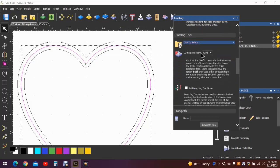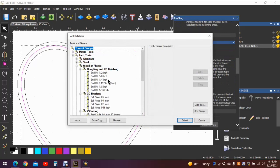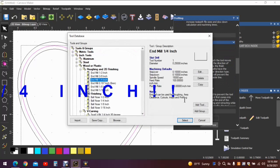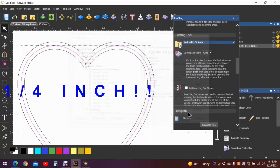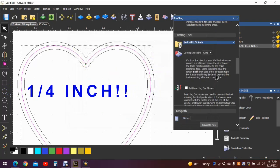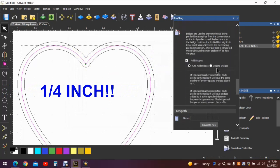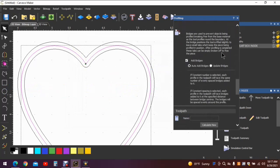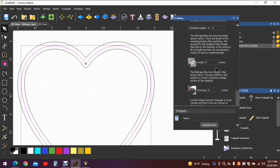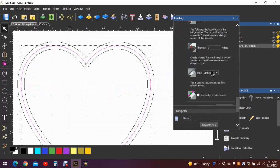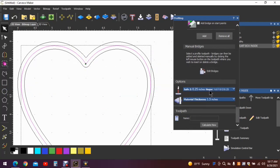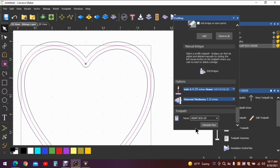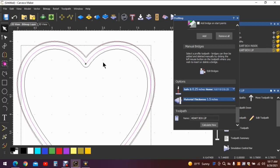Continue down, we need to select the tool. We'll stay with the eighth inch end mill so we don't have to do tool changes. Continue. We don't need any bridges. We don't need any tabs. All we need to do is put a name on it. Let's do heart box lip. Calculate. It doesn't look like it's done much but it has. It's going to run around the outside edge cutting off that much of the box to create this lip.